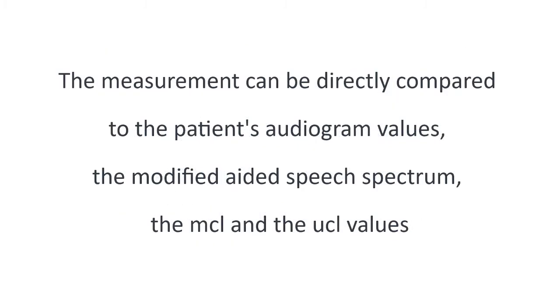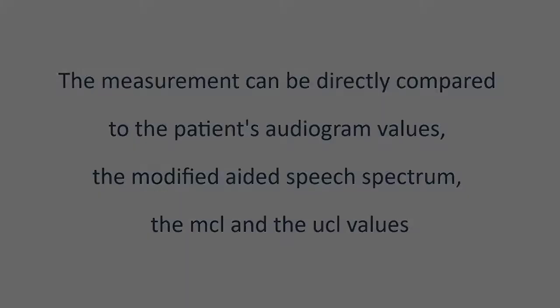The measurement can be directly compared to the patient's audiogram values, the modified aided speech spectrum, the MCL and the UCL values.